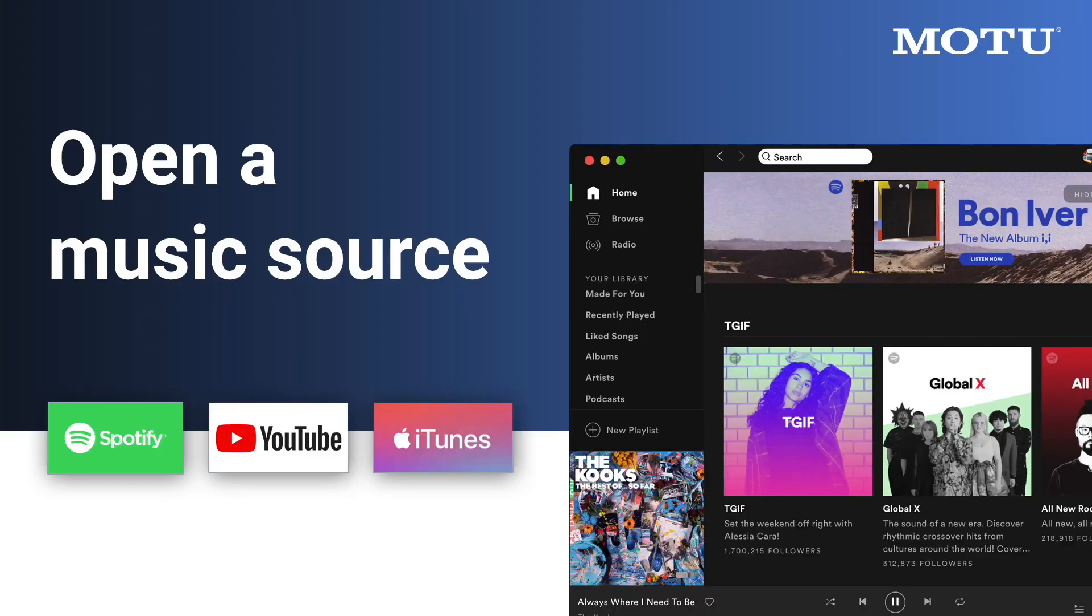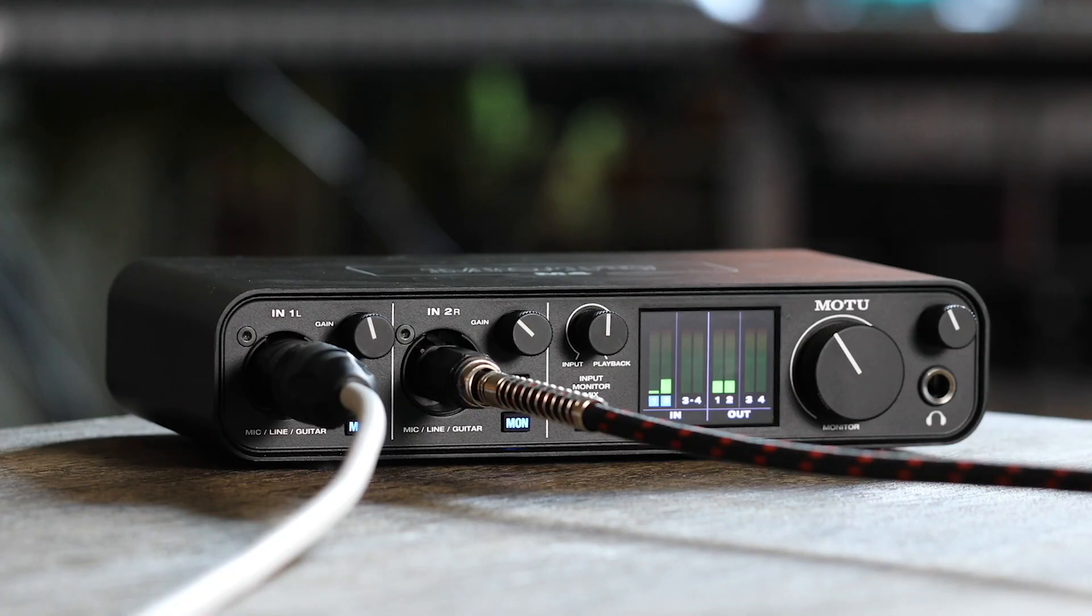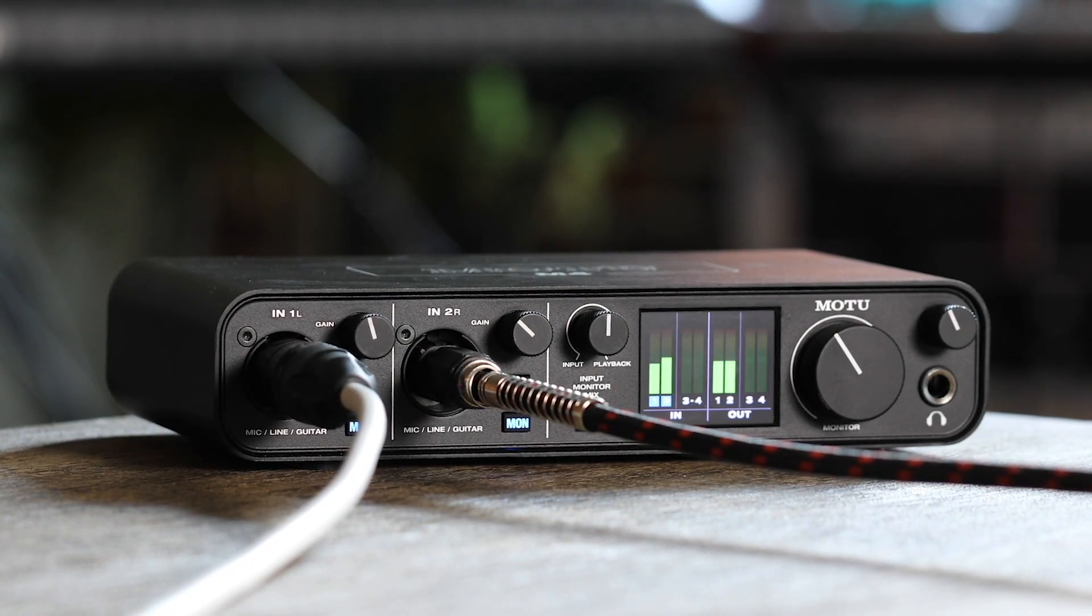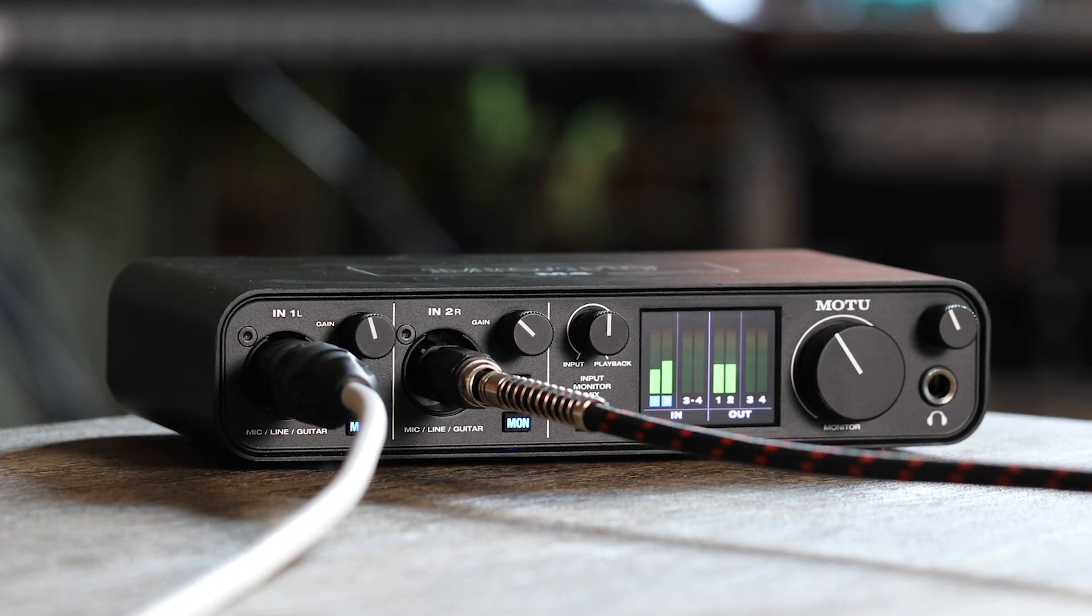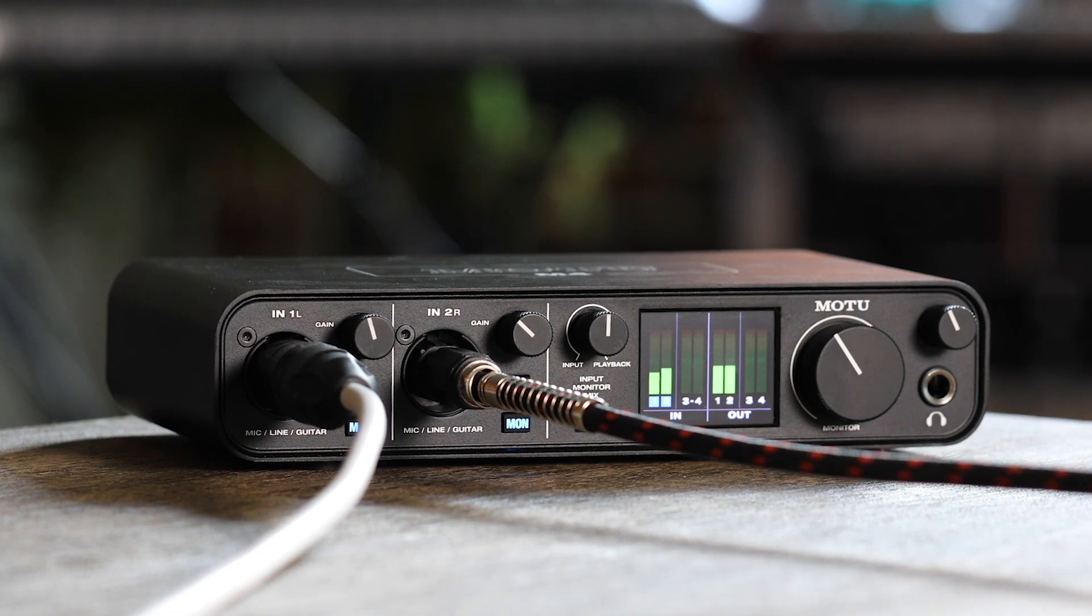Now, try opening iTunes, YouTube, Spotify, or any other music source. When you hit play, you should now hear the music from the speakers or headphones connected to your M-Series unit. You're now ready to go with industry-leading USB audio performance from your M-Series interface.